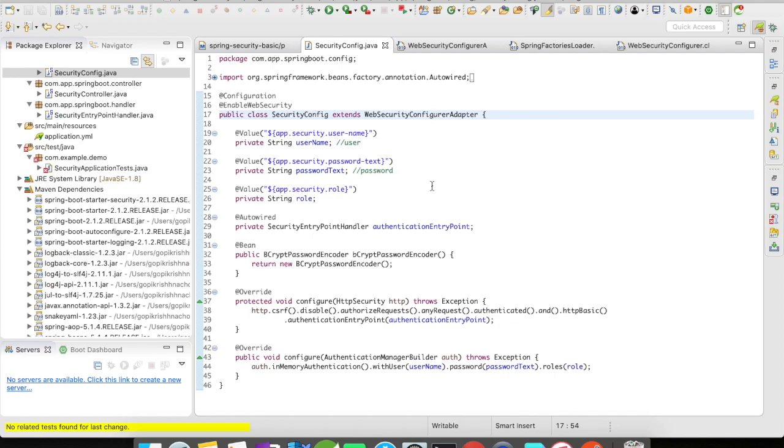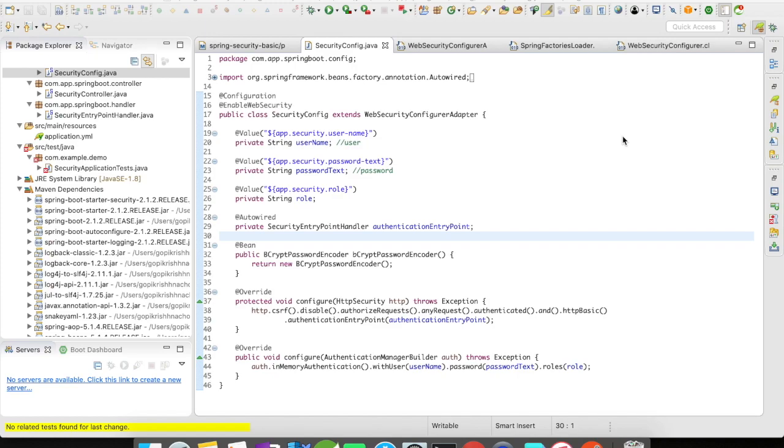I have a bean for BCryptPasswordEncoder. BCrypt is a hashing algorithm and we're going to use it to encrypt our password. Then I have overridden a couple of methods from the WebSecurityConfigurer - one is configure HTTPSecurity and the other is configure AuthenticationManagerBuilder.